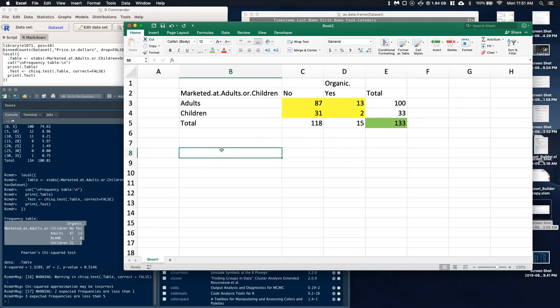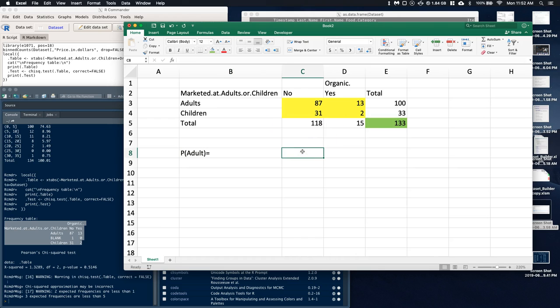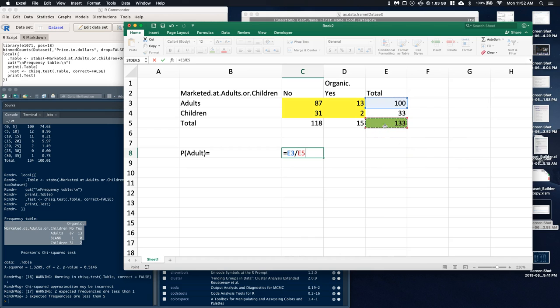Let's do a couple of probability statements. What is the probability that a randomly selected item from this data set was marketed to adults? We can use our marginals — there were 100 things we think were marketed at adults, divided by 133, the total number. The probability is roughly 75% — most of the stuff was marketed at adults.